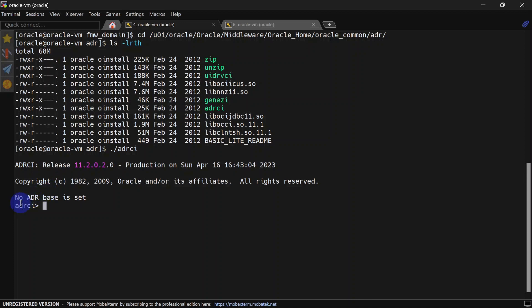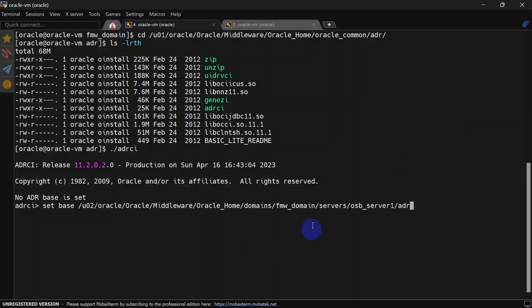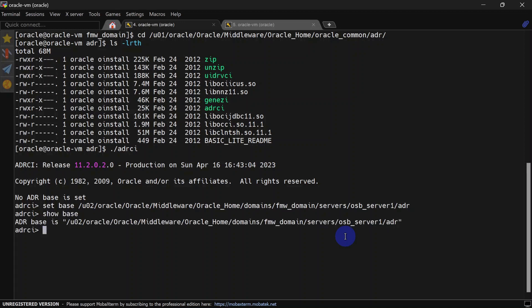After running adrci you may notice a message saying 'no ADR bases set', so you'll have to set the ADR base. Run 'set base' and supply the ADR path for OSB server one, or whatever server you want to set as a base. Once the ADR base is set, you can run 'show base' and you will be able to see the ADR base printed.